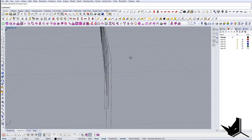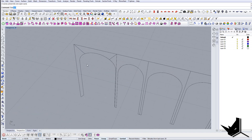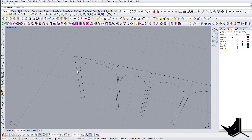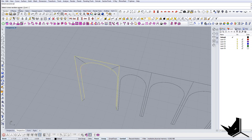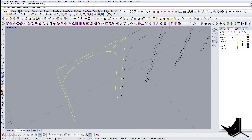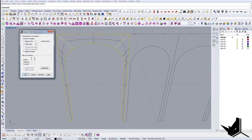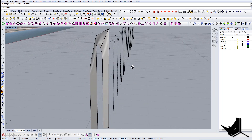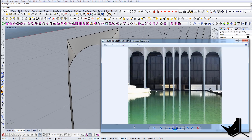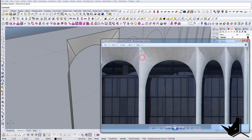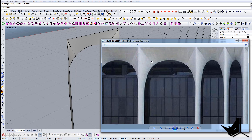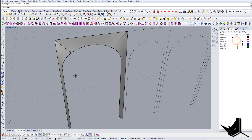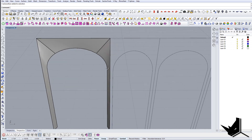So now we have this kind of structure and we can join all of these. This is how it will work — use sweep two. Select the first rail, then select the second rail, and now the cross-section: select all four of these. When you select all four and press OK, you get exactly the same result as in the reference. You can see that curvature there. That's the only way we can get it.